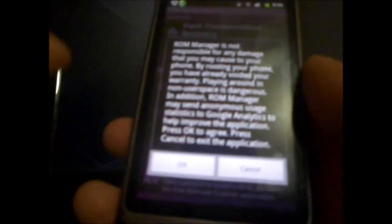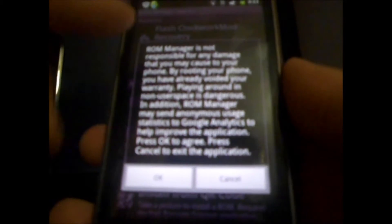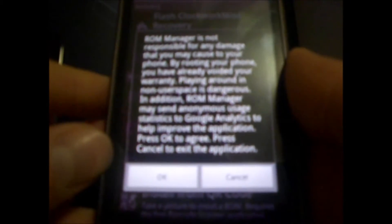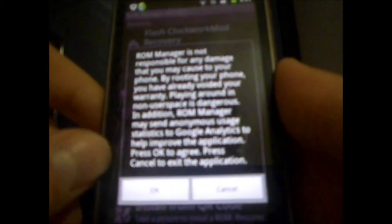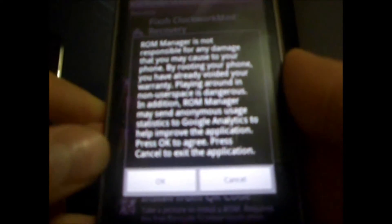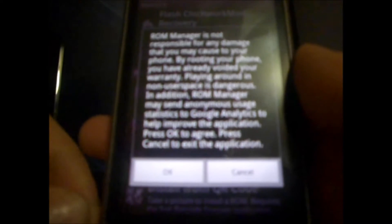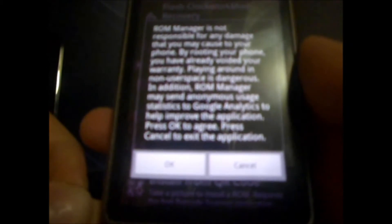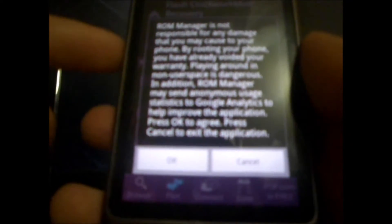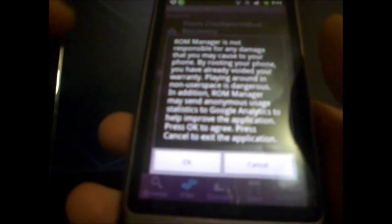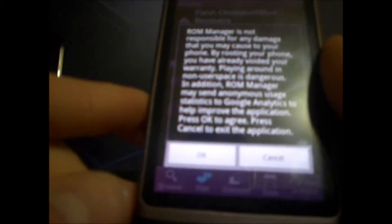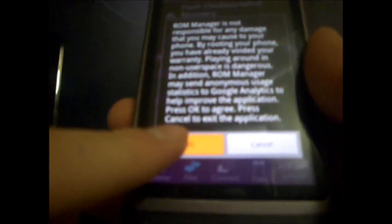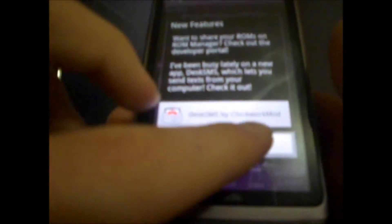Alright, so just give it a second, and you got a quick disclaimer. ROM Manager is not responsible for any damage that this may cause to your phone. By rooting your phone, you have already voided your warranty. Playing around in non-user space is dangerous. In addition, ROM Manager may send anonymous usage statistics to Google Analytics to help improve the application. Press OK to agree, and press Cancel to exit the application. Since we want to use the app, we want to hit OK.